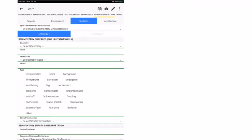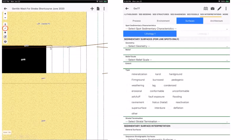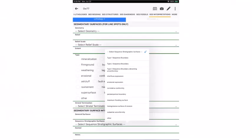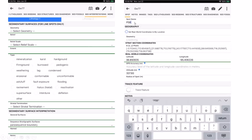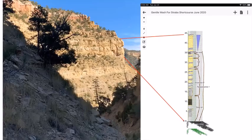Now we add an interpretation for the bounding surface above. A new line is drawn for this surface and named 'parasequence boundary 1.' Under surfaces, 'parasequence boundary' can be selected as a vocabulary term, making it searchable. The spot name for this surface is abbreviated 'PSB' for parasequence boundary.